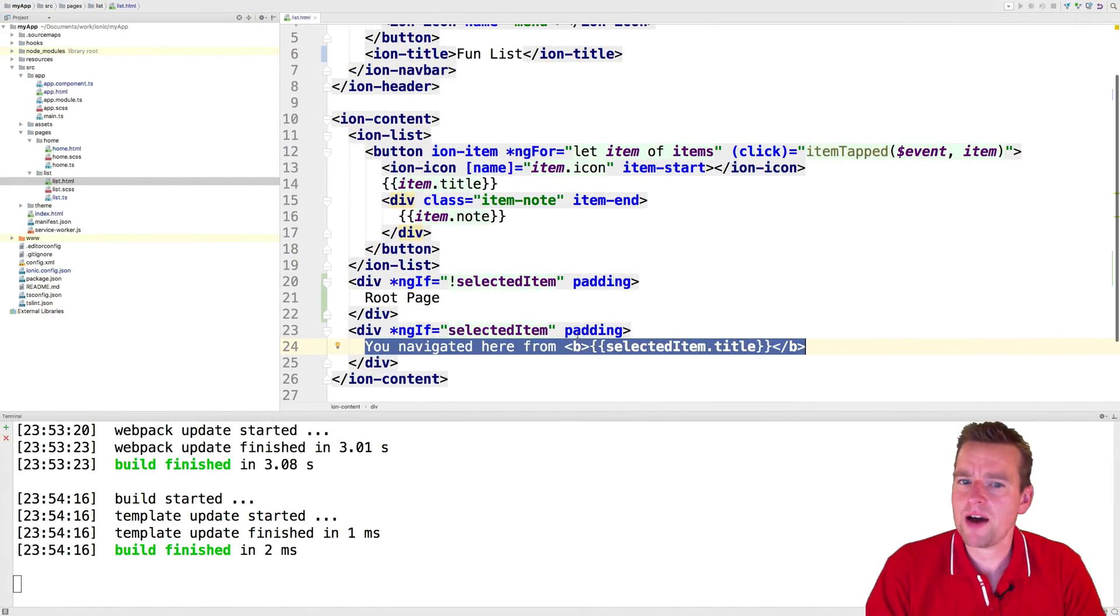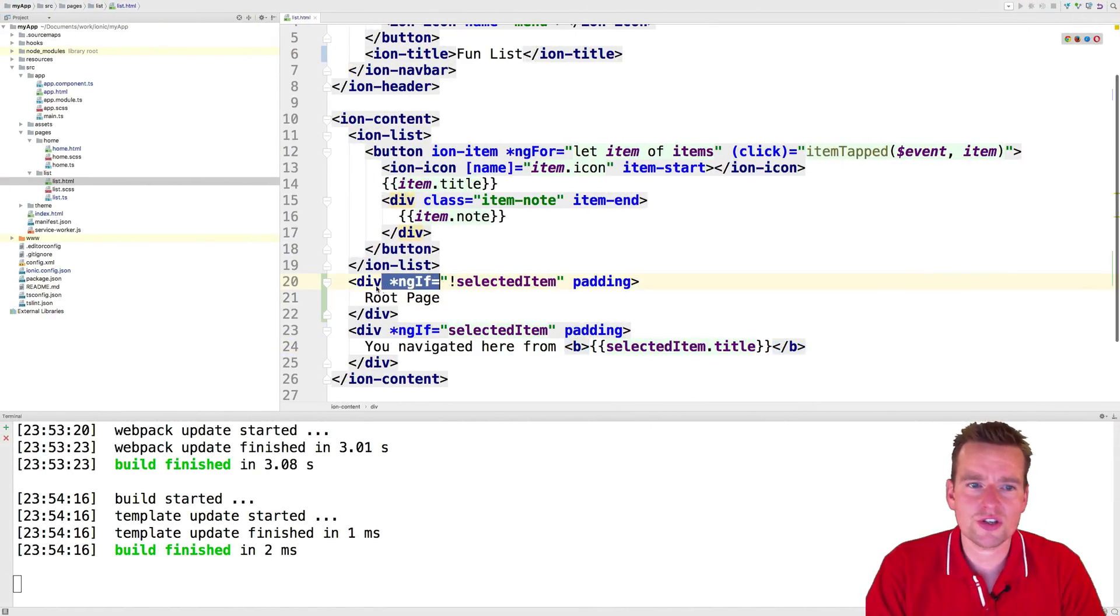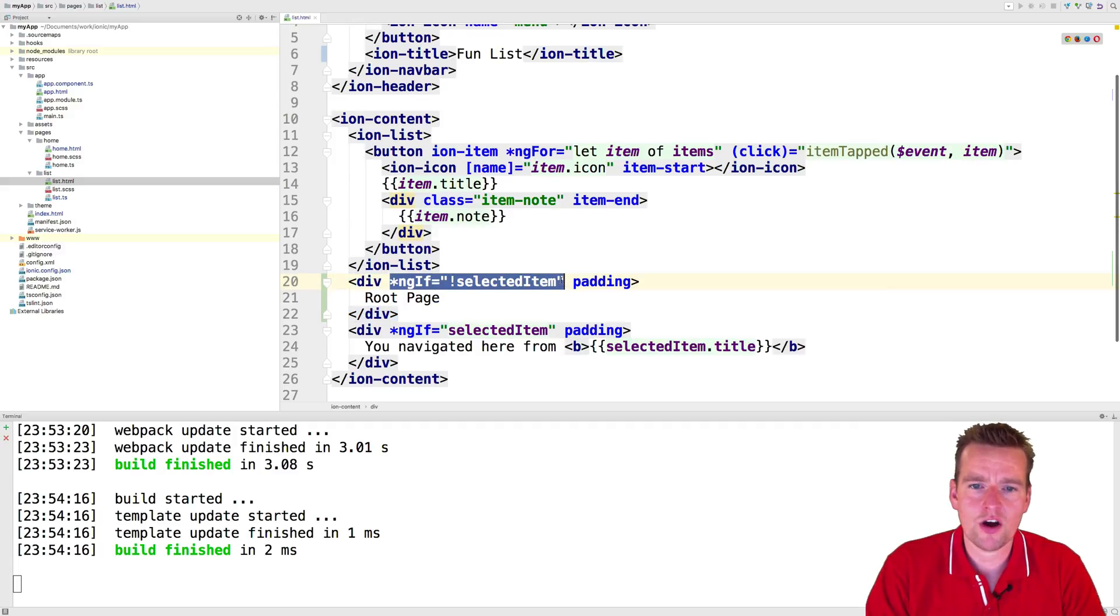So this is kind of powerful. This is a way for you to kind of decide if you want to show a tag, like the div right here. Do you want to show that div? Yes, I want to.